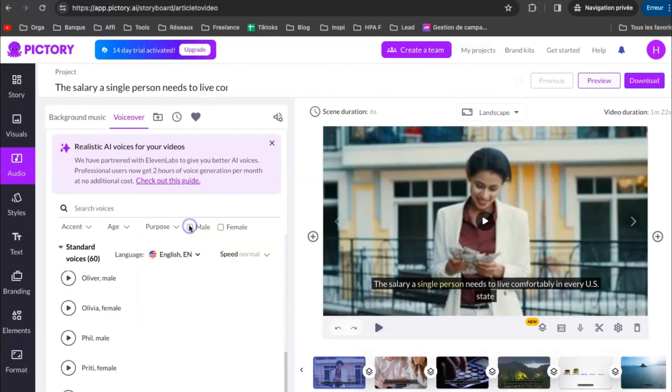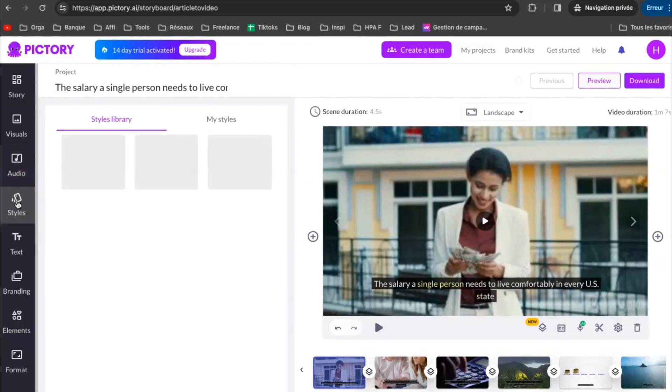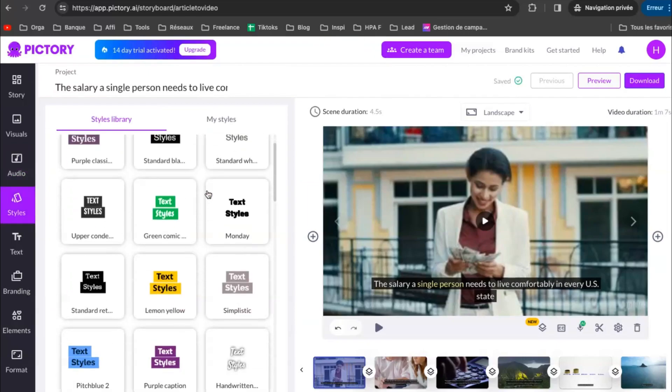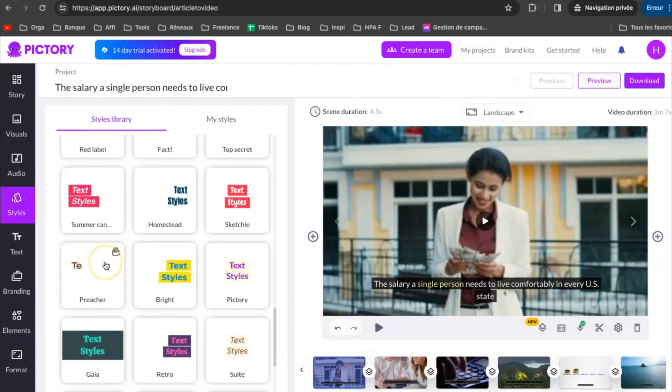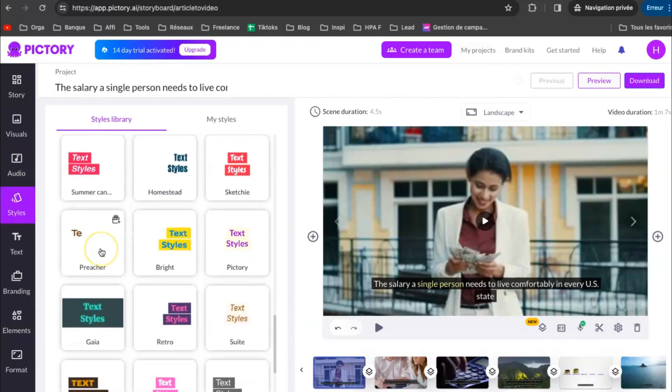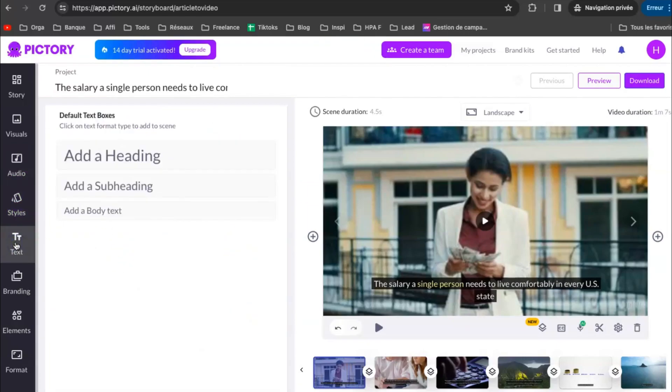Next, click on Style. There you can choose the style of your subtitles. Next, click on Text. Here you can add text to your video.